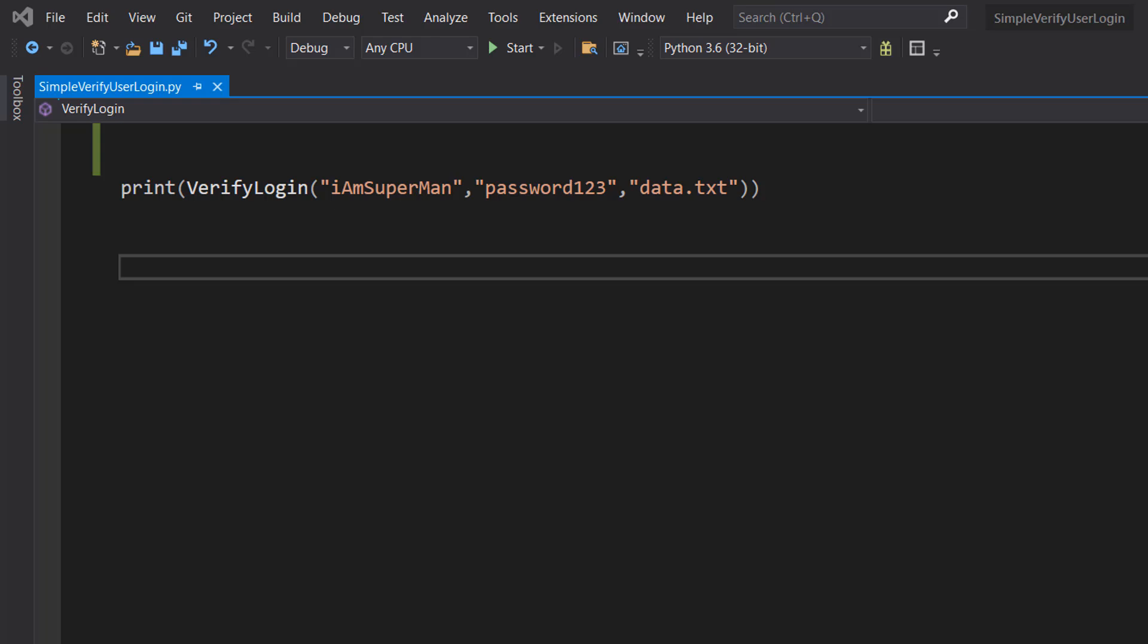So what do I mean by a simple verify user login system? Well basically we can supply Python with a username, a password, and a file. And if the username exists and the password belongs to that username, we return a true. Otherwise we return a false.